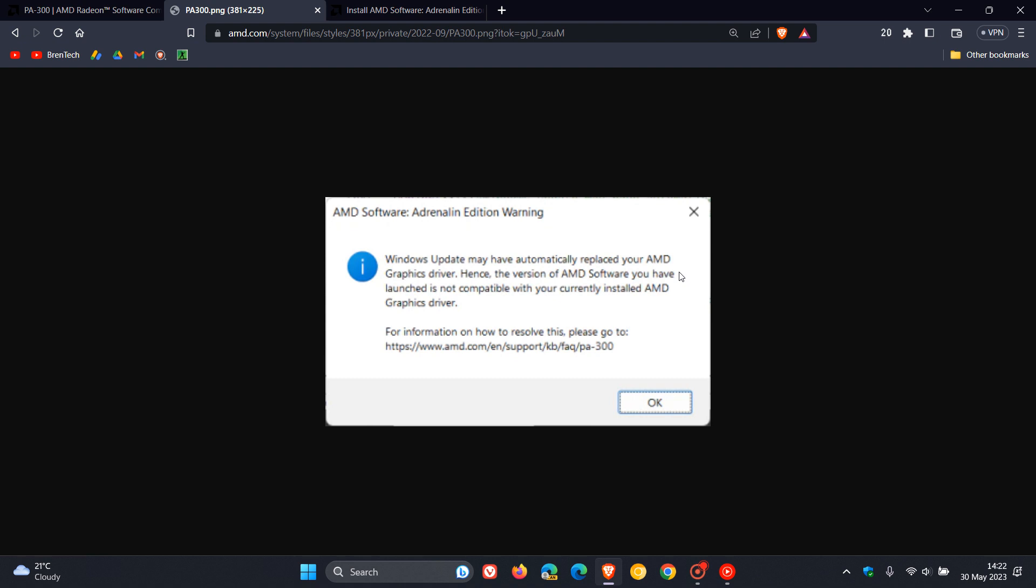Now, the whole cause of this issue is that Microsoft Windows Update has installed a universal Windows Platform UWP driver for your AMD Radeon graphics product, which is not compatible with the current installed version of AMD software.